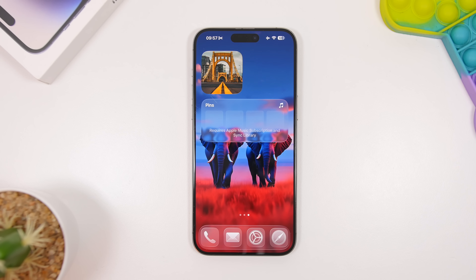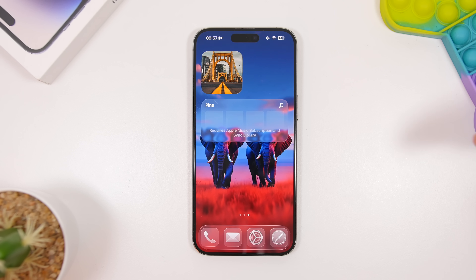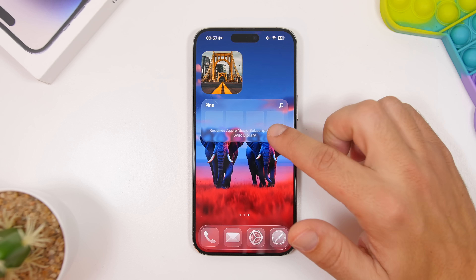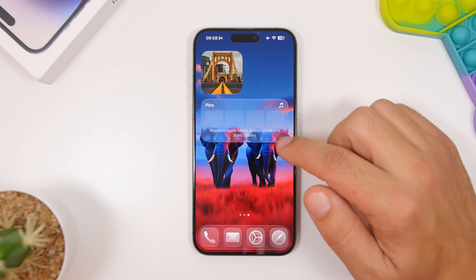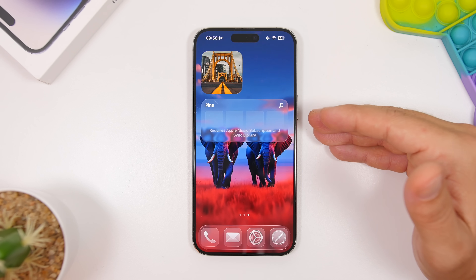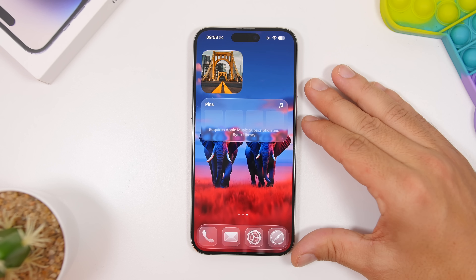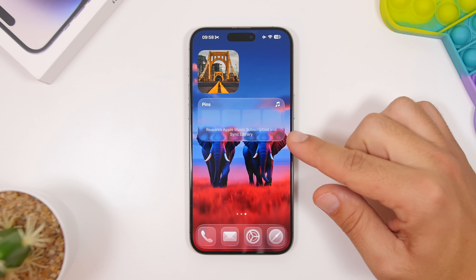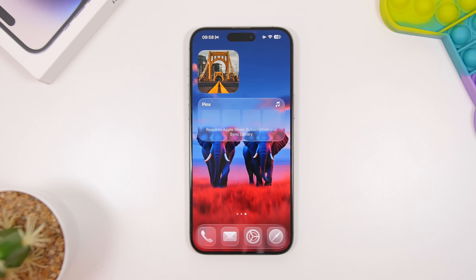Another widget you must try on your home screen with iOS 26, if you use Apple Music, is the new pins widget. It allows you to pin your favorite music right on your home screen via a widget. These are new widgets added to iOS 26 with the Music app, so you can have your favorite music pinned right there on your home screen.